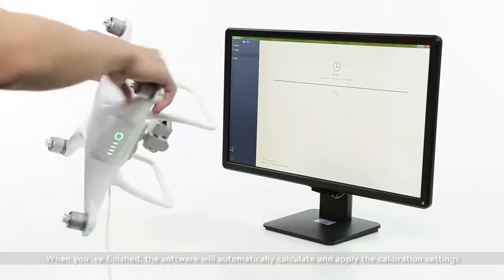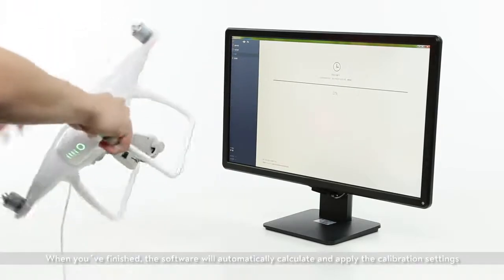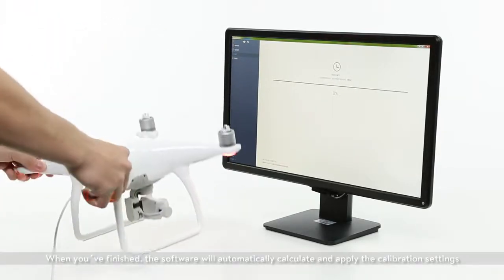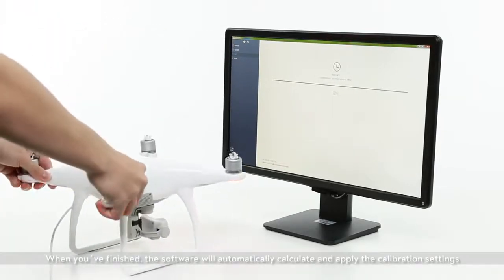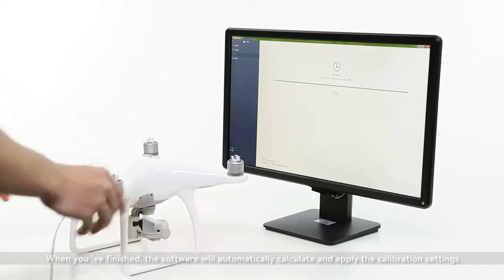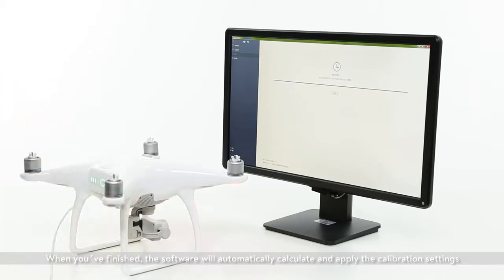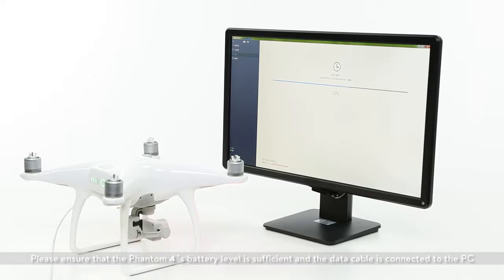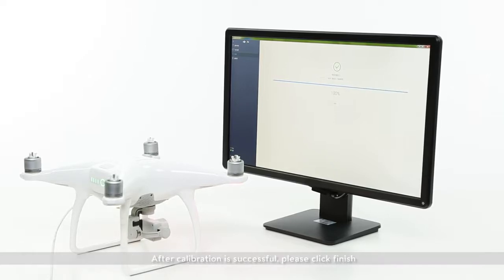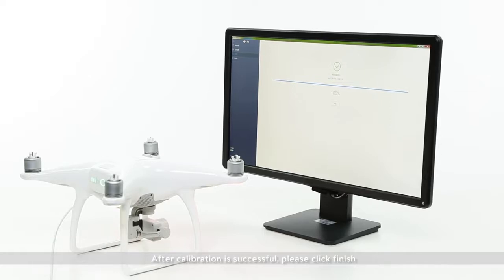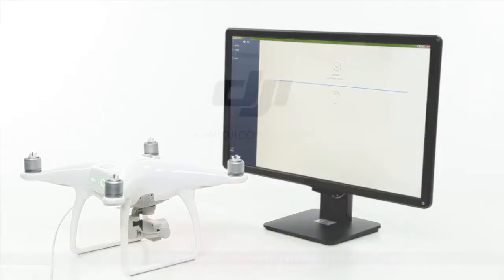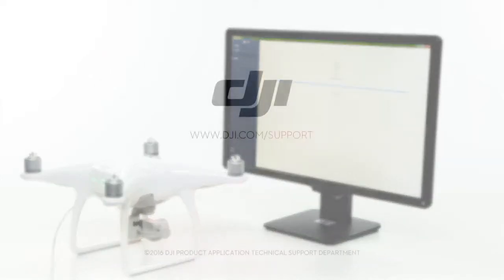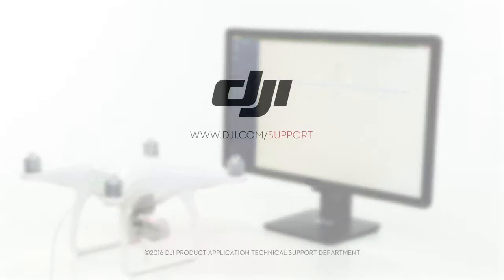When you've finished, the software will automatically calculate and apply the calibration settings. Please ensure the Phantom 4's battery level is sufficient and the data cable is connected to the PC. After calibration is successful, please click Finish. Thank you for watching.